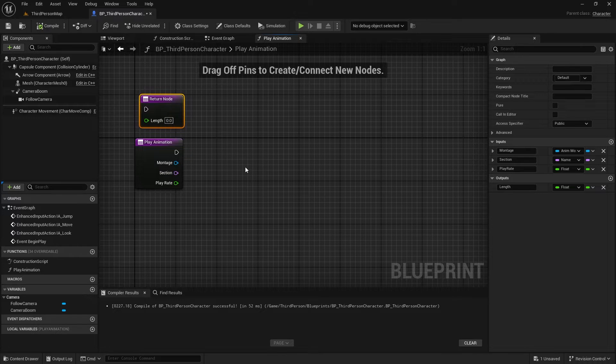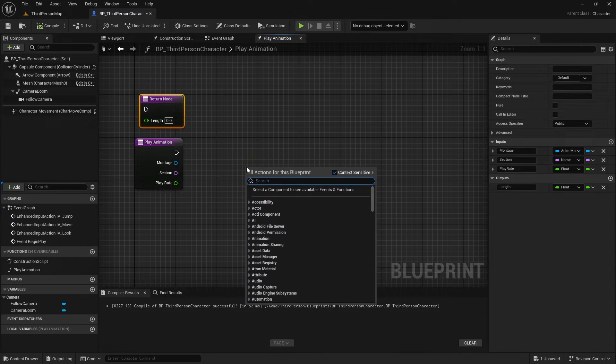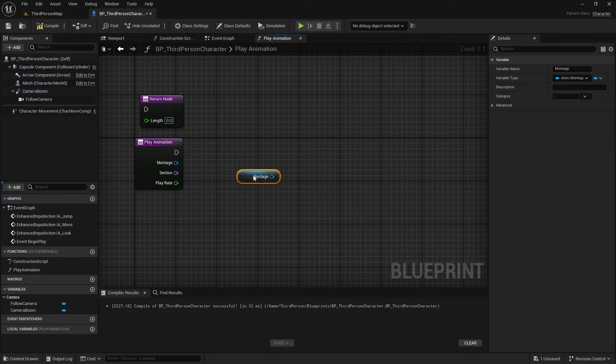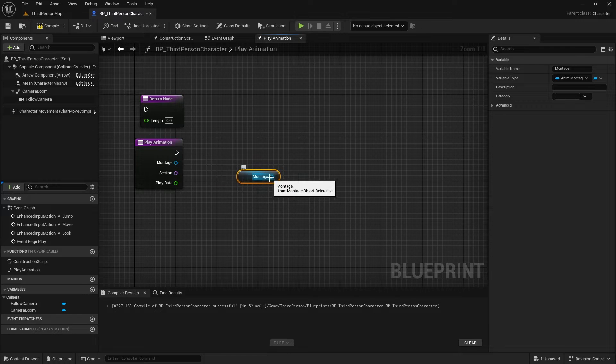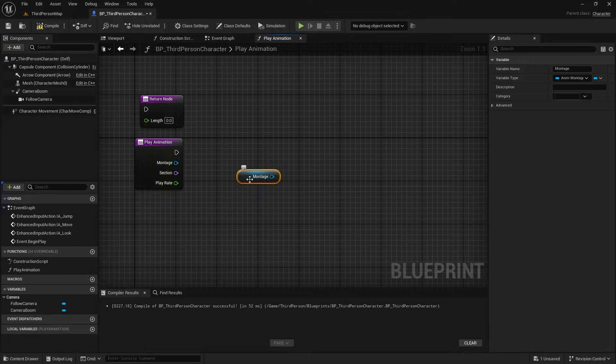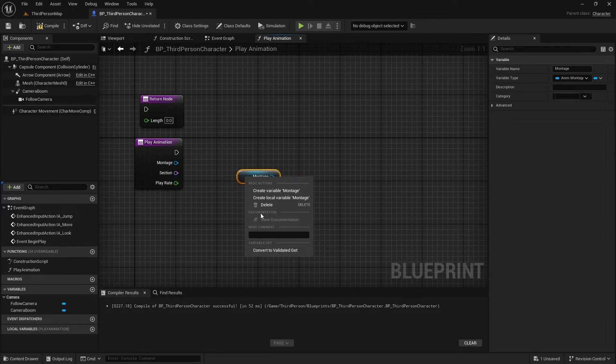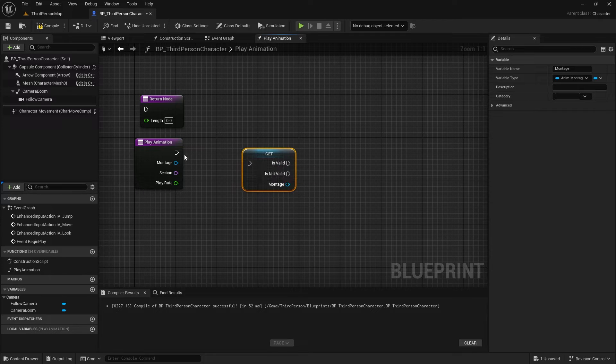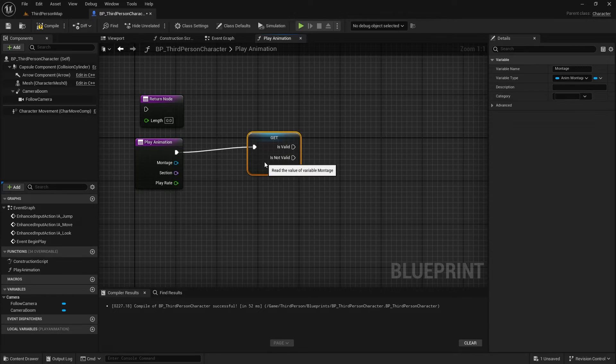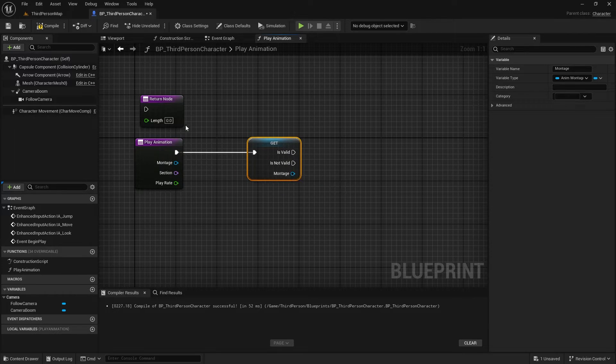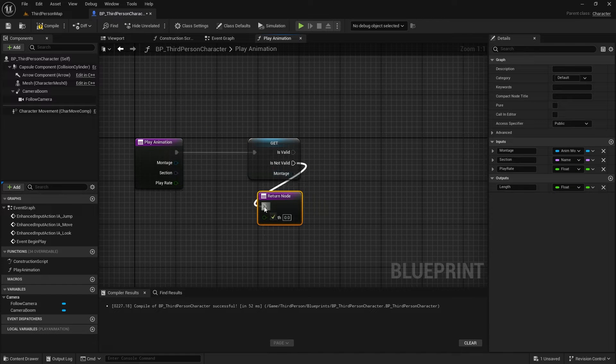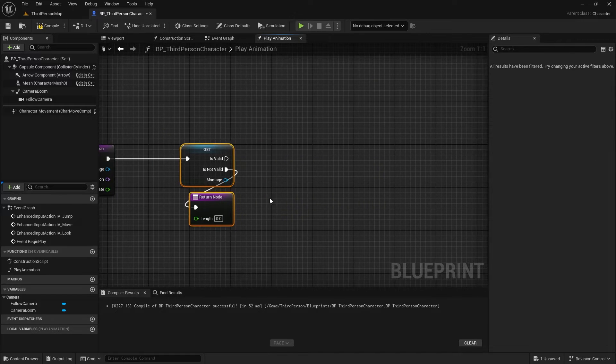Our inputs are ready, but for safety, let's make sure the montage is valid. Instead of drawing wires from input, I use the variable node, right-click on the node, and convert it to a validation check. If the montage is not valid, we're done with this function, and we can return 0.